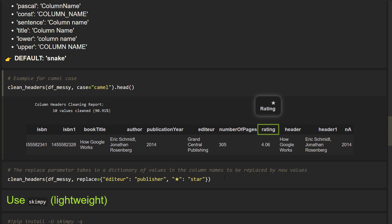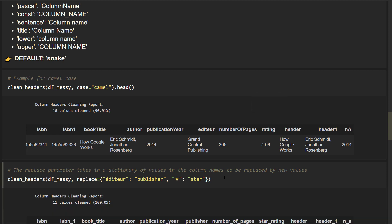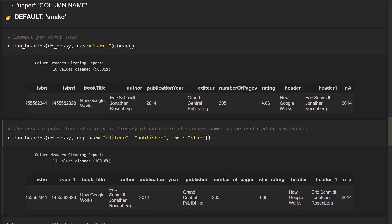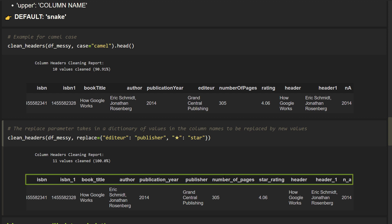And you might have noticed that the star character got automatically removed. Yet, perhaps this is not what you want. Instead, you might want to replace it with another word. You can do that by using the replace argument and providing a dictionary. In that case, the output would look like this.